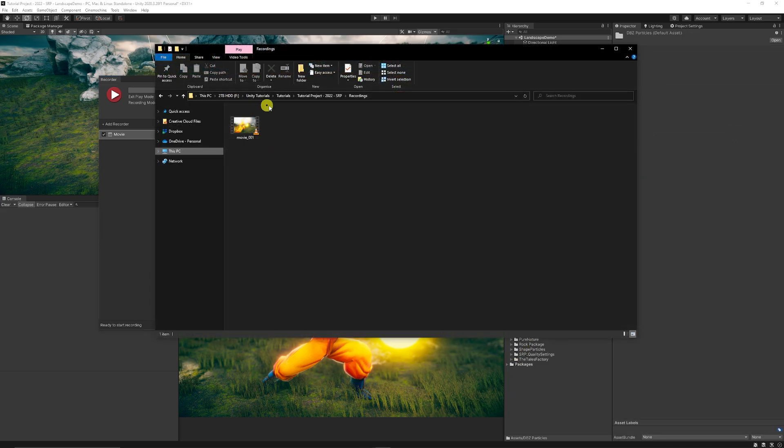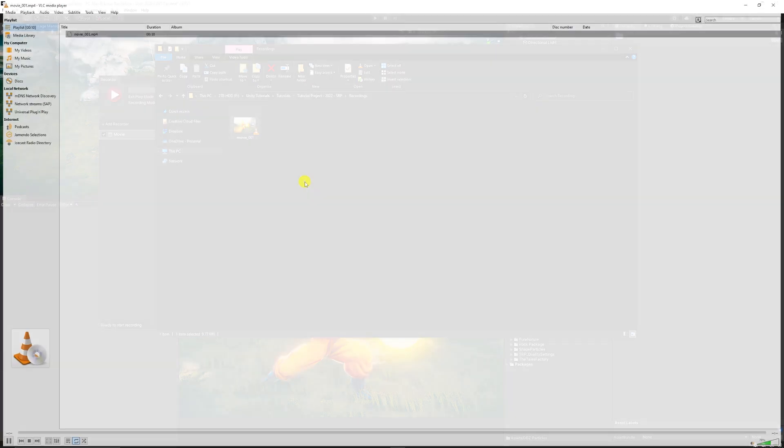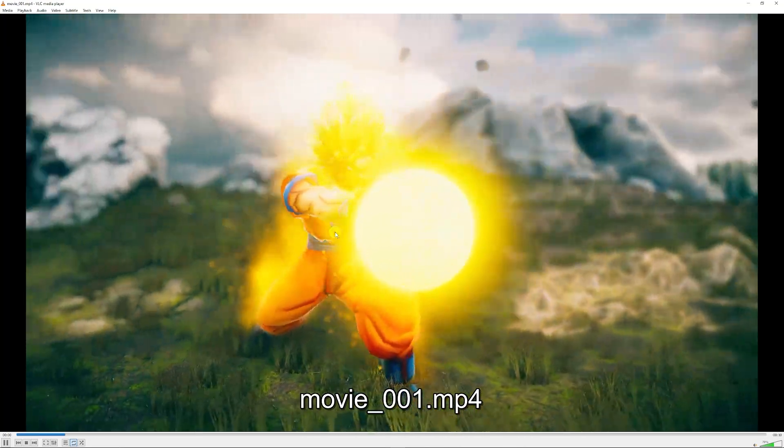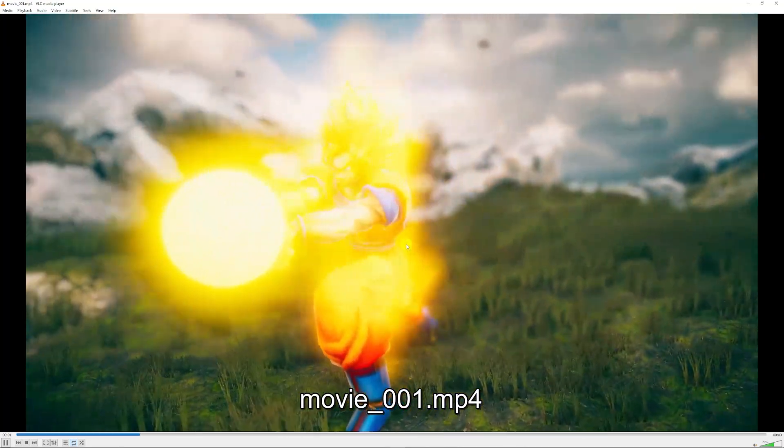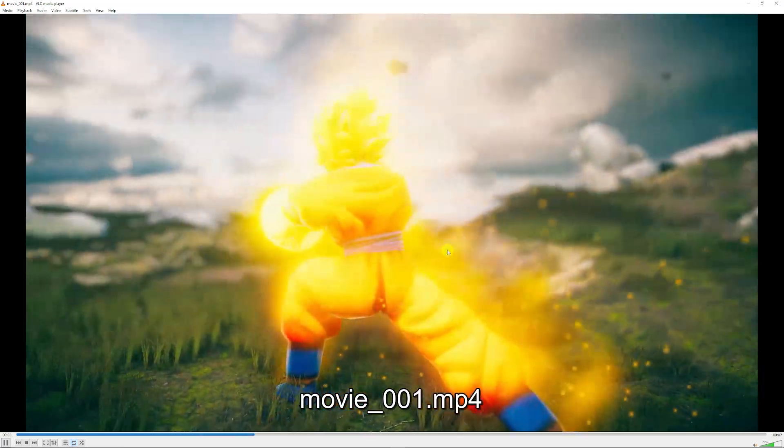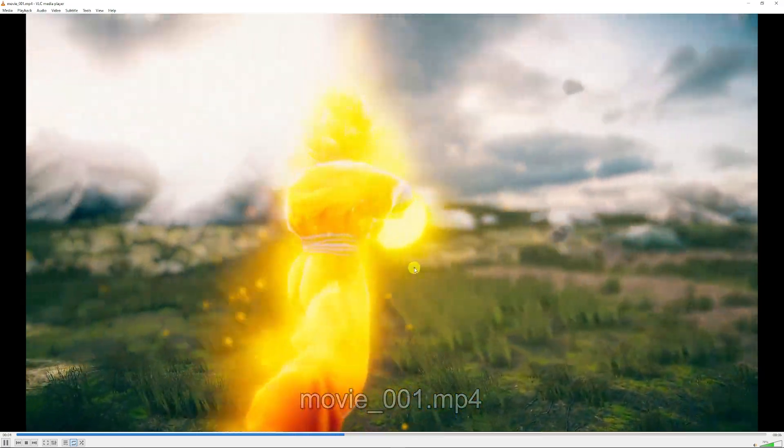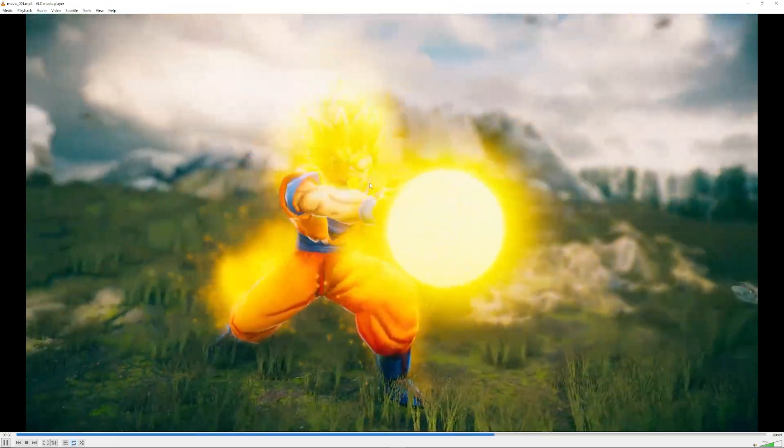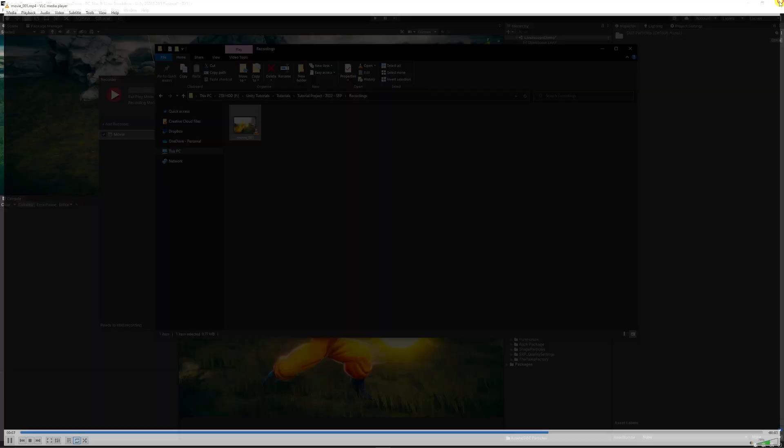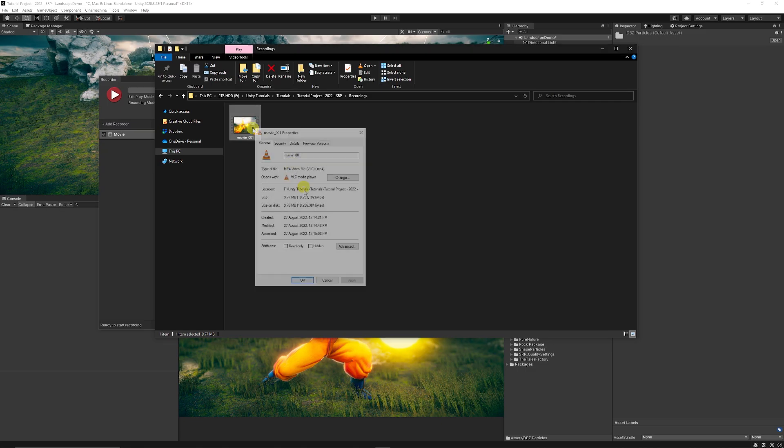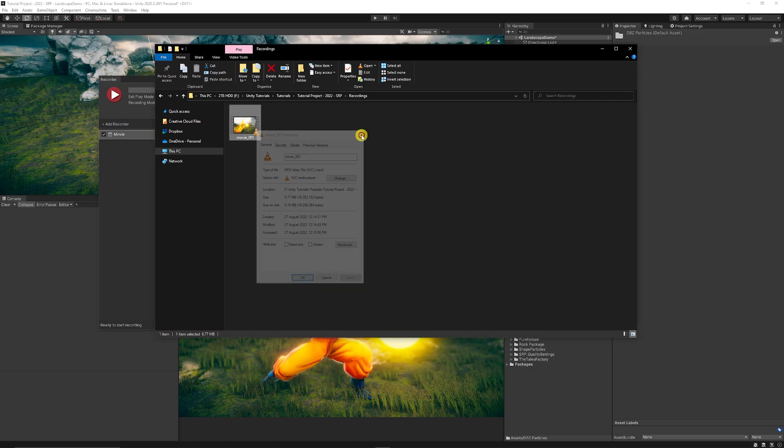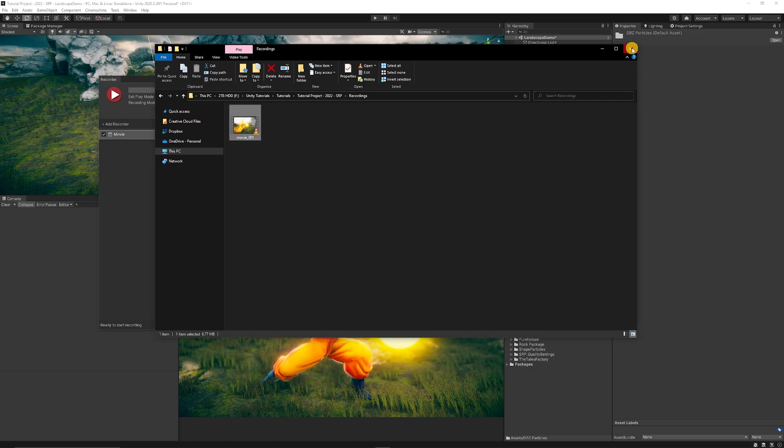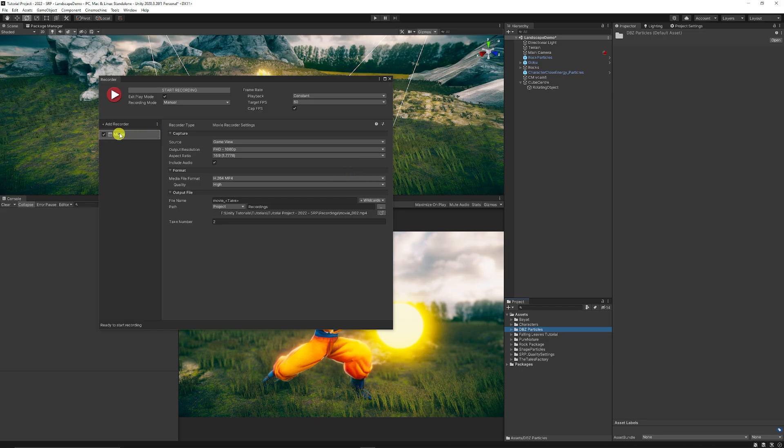What I can now do is go to my recordings inside my project file and you can see that here I've got my video that's rendered out in the quality that I wanted straight from the game view and as you can see 10 seconds with high quality was around 10 megabytes in size.